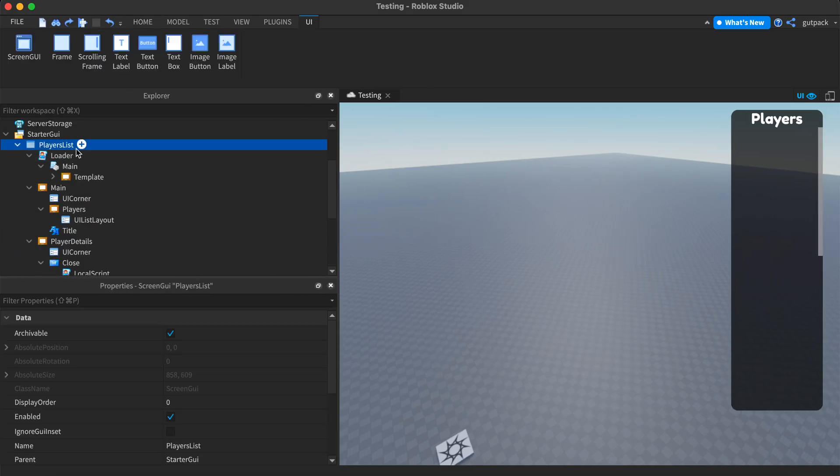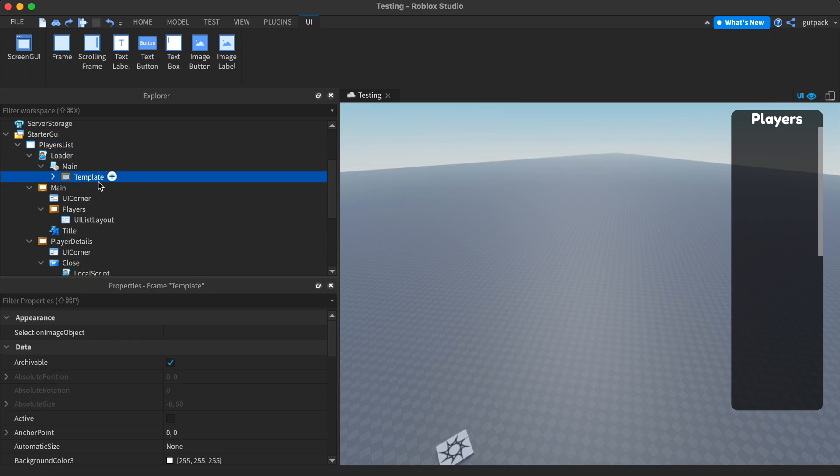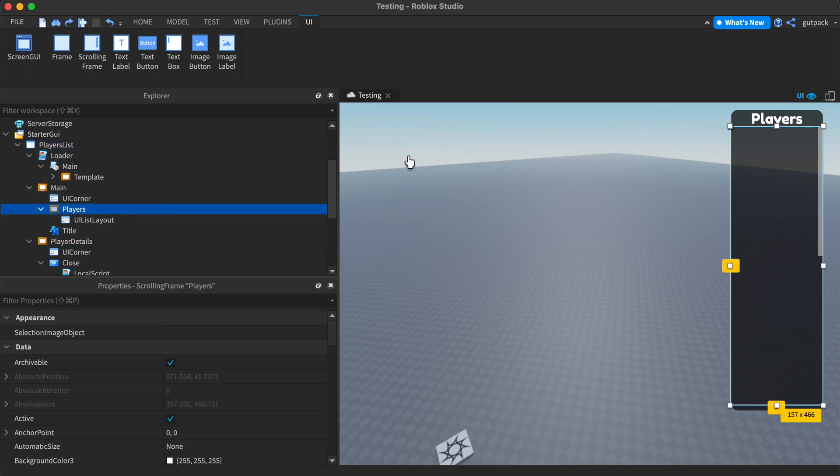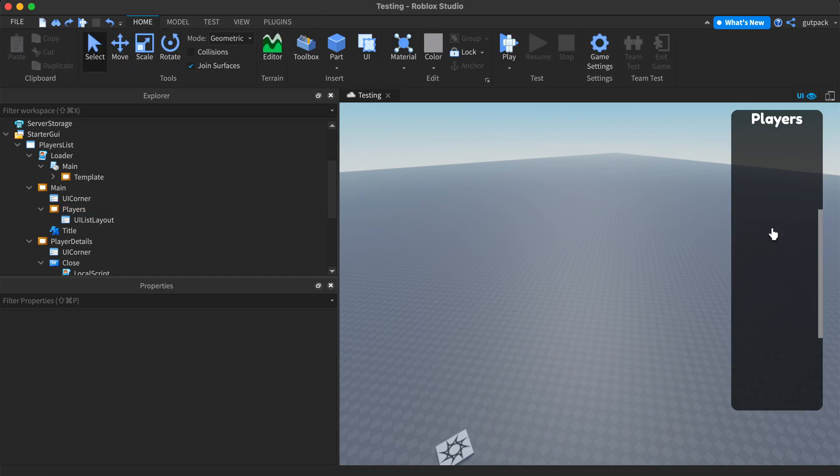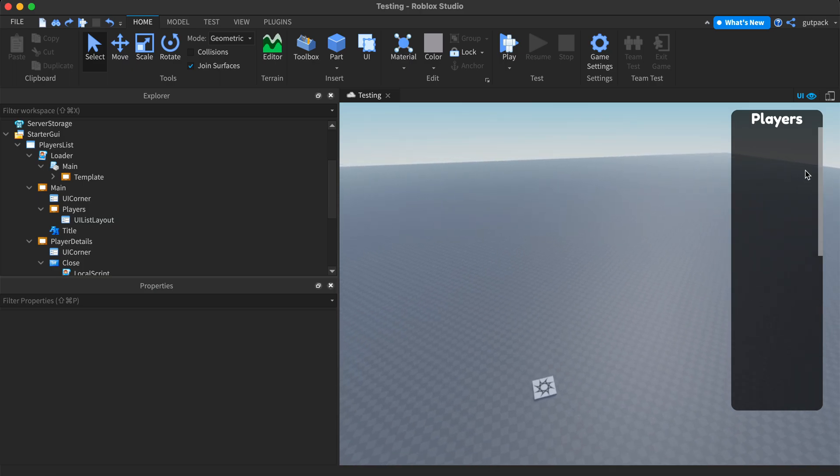I just have a screen GUI, a starter GUI, and I just made this frame. Preferably, you would probably want to use a scrolling frame so if you have a lot of players in the game, you can scroll through the leaderboard and you can see everyone.